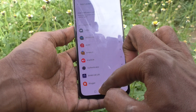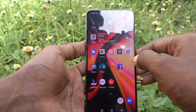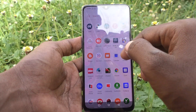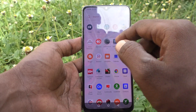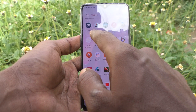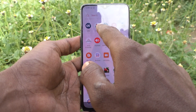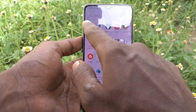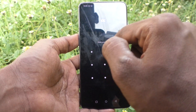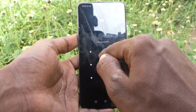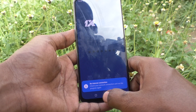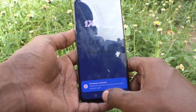Now I go to the home screen and I would like to open one app. Here I would like to open Onexbet. It will ask for your pattern. Draw the pattern and then only you can open the app.